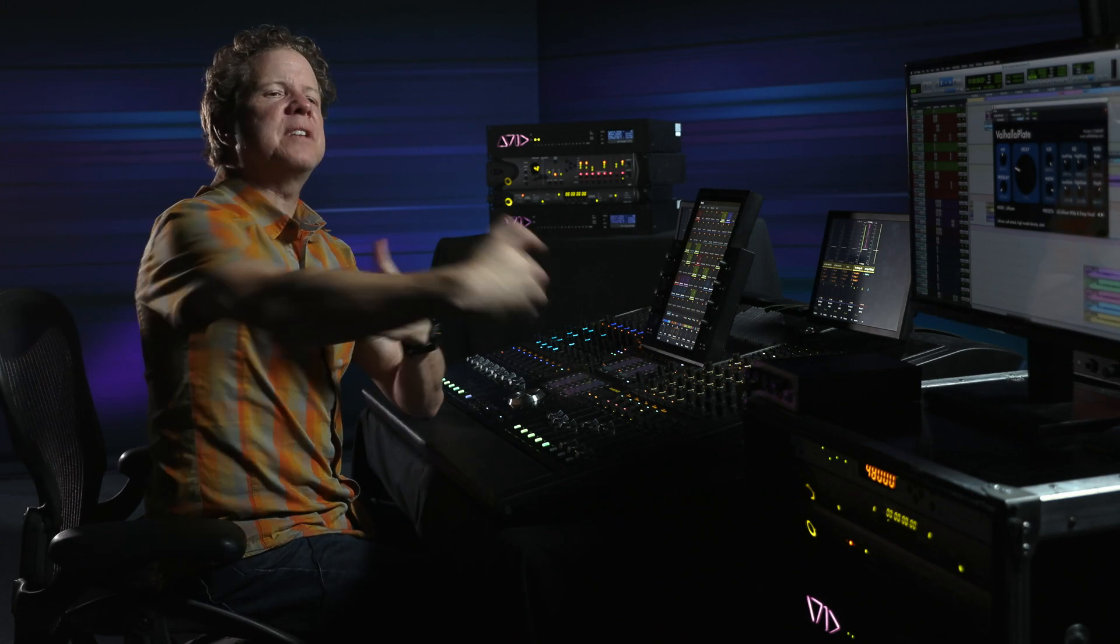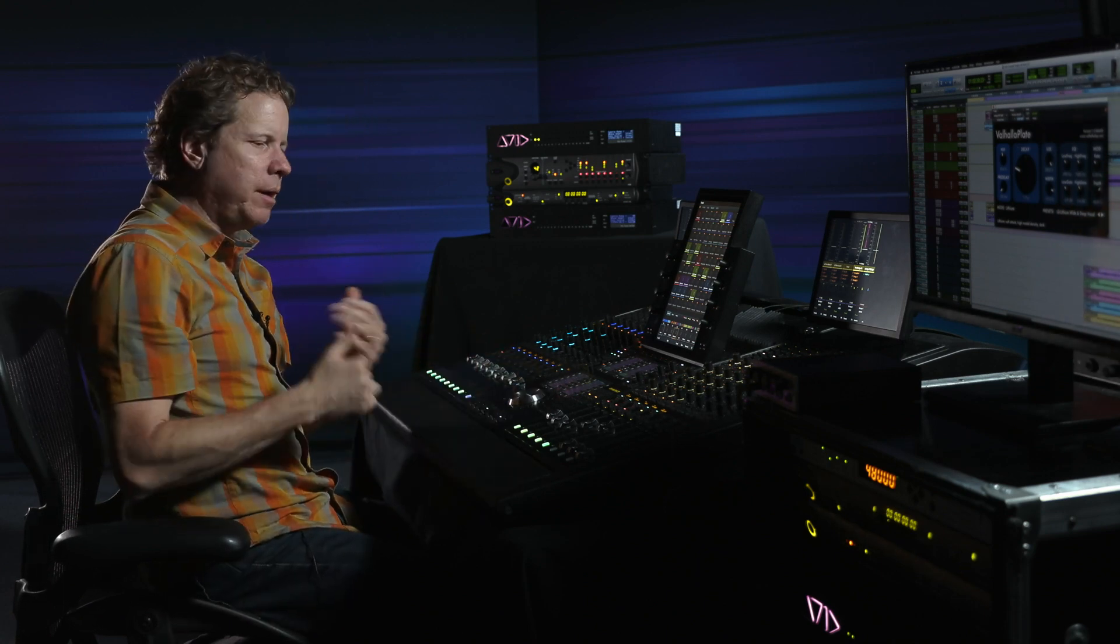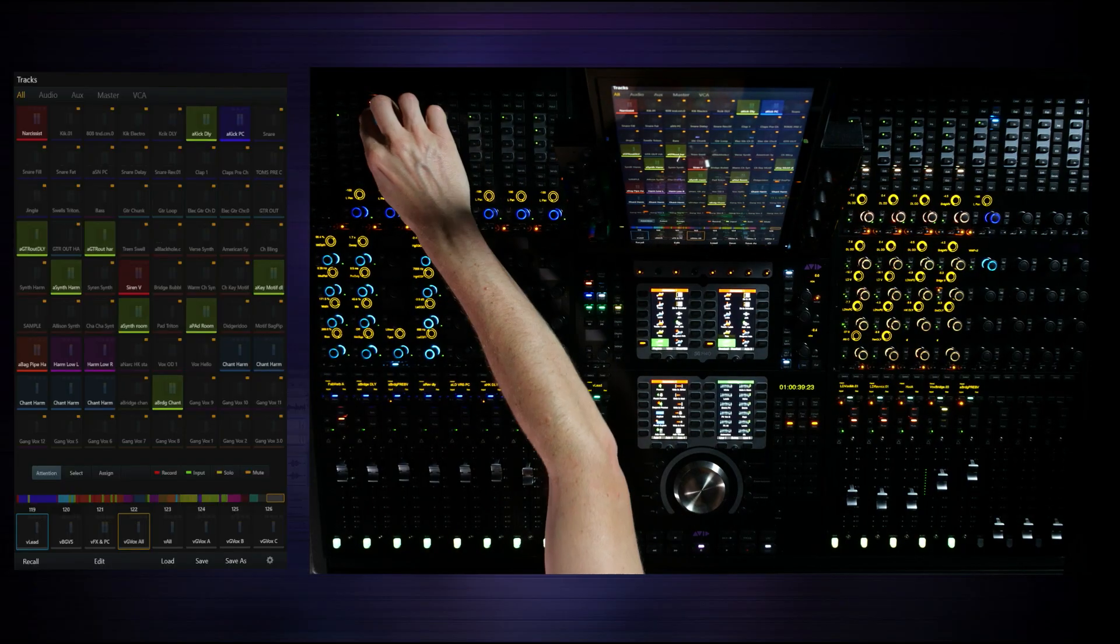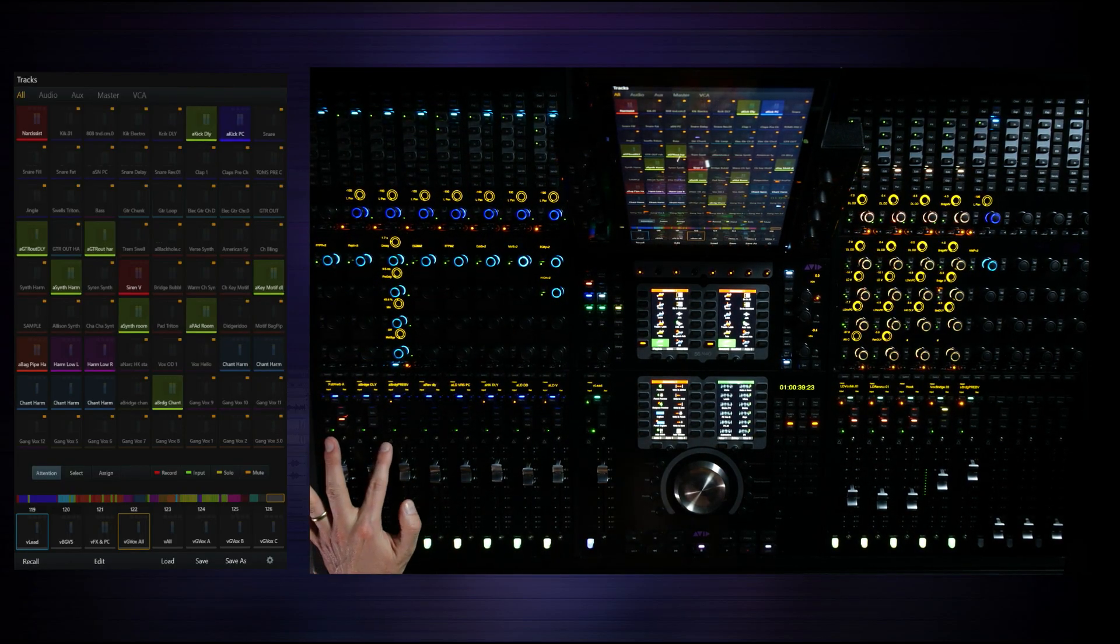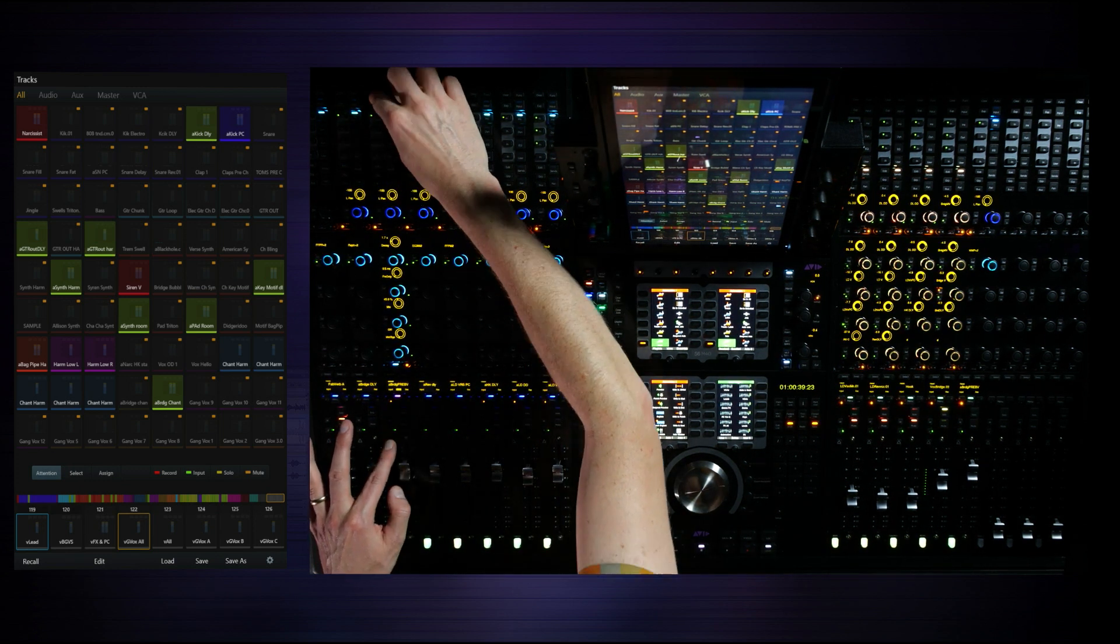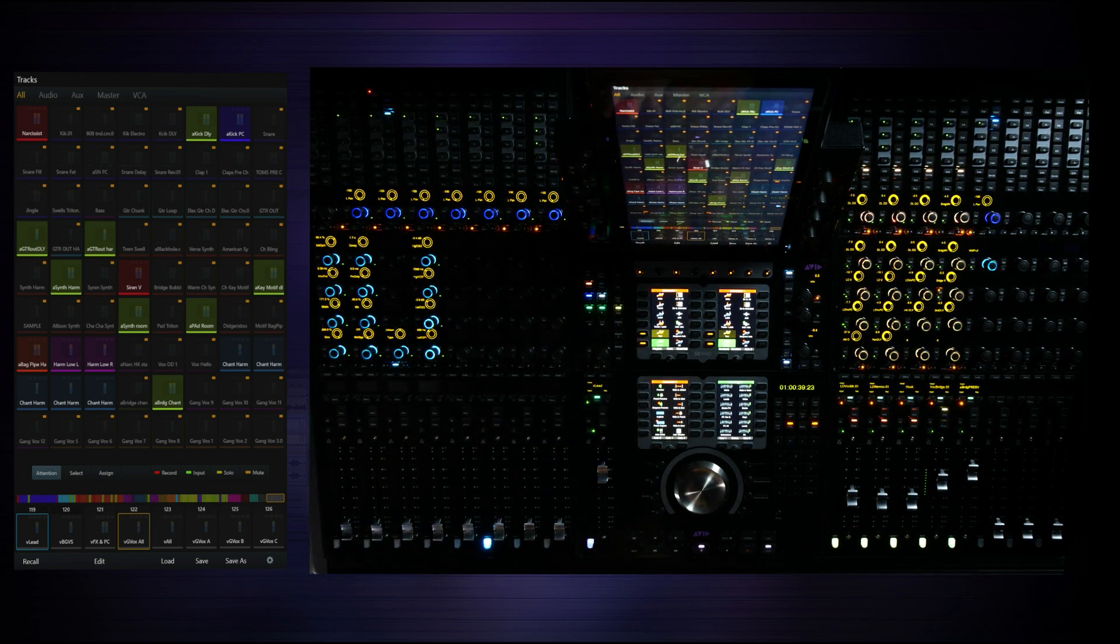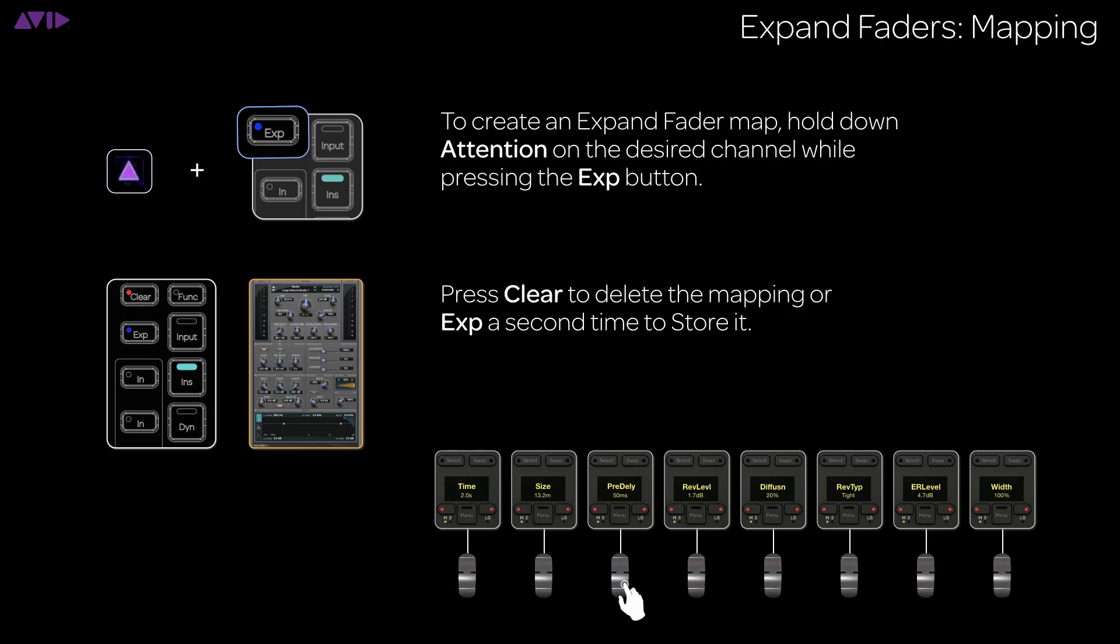Now, we want to look at one step further, and that is actually being able to create a map of, hey, here are the most important parameters. I want to automatically come up any time that I use a Valhalla plate in my session or in my template. And this can be really beneficial. So, to do this, all we need to do is basically go and hold down the attention key on the track with the particular plugin that you want to access, and we're going to press expand. And what this is going to do is it's going to drop the faders down, and it's kind of waiting for us now to do a touch.